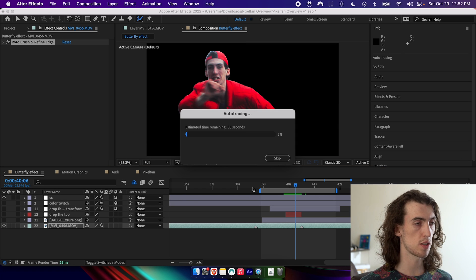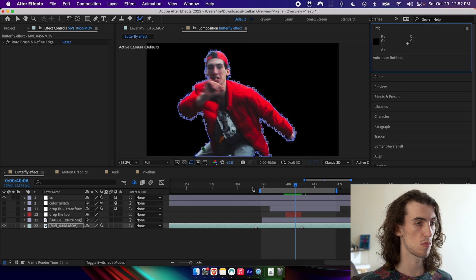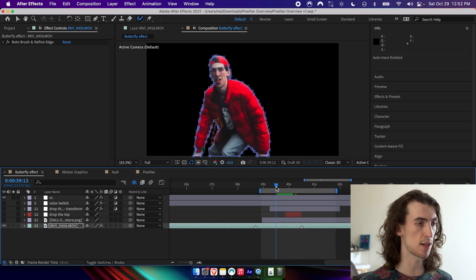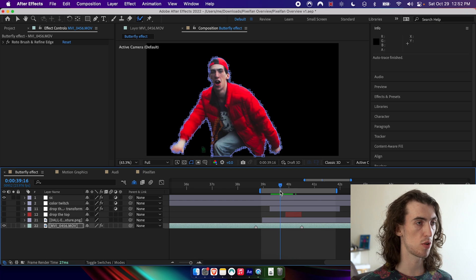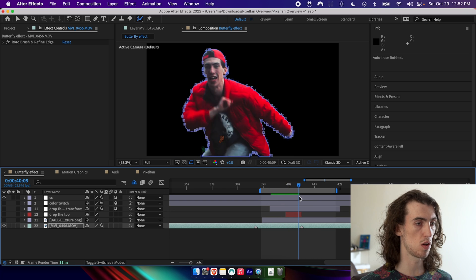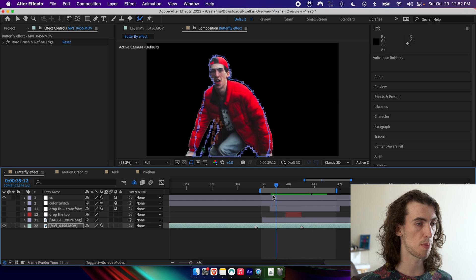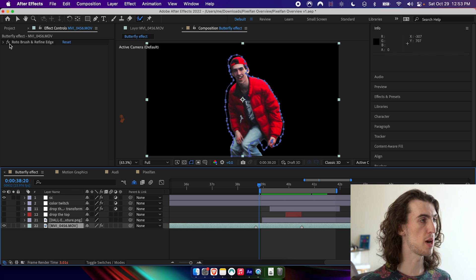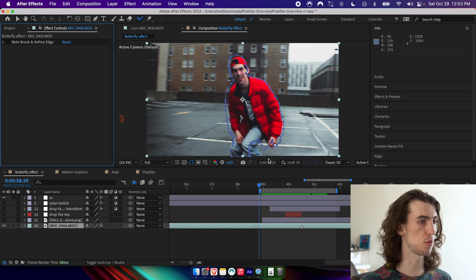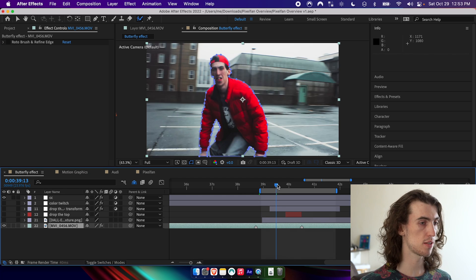And just have to wait a second. And now we have this mask tracing all along me. Now that we have a mask, we can disable the roto brush effect.